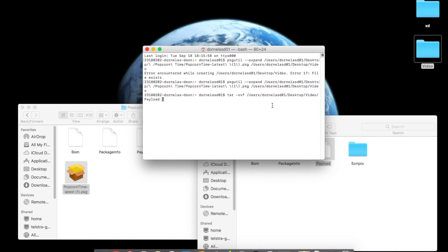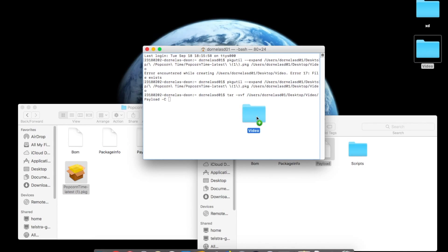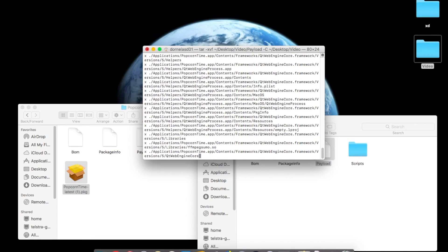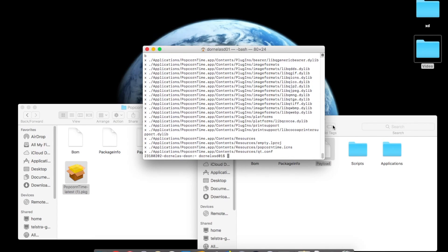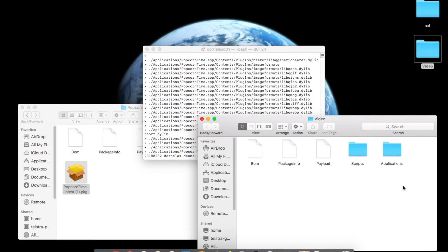...you want to do dash capital C and then drag back this folder and enter. Let it run and it will make a new folder called applications.